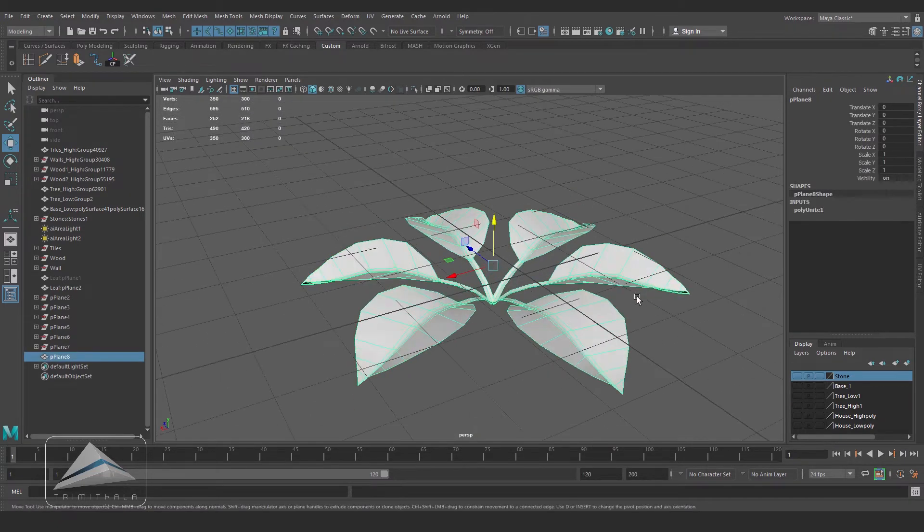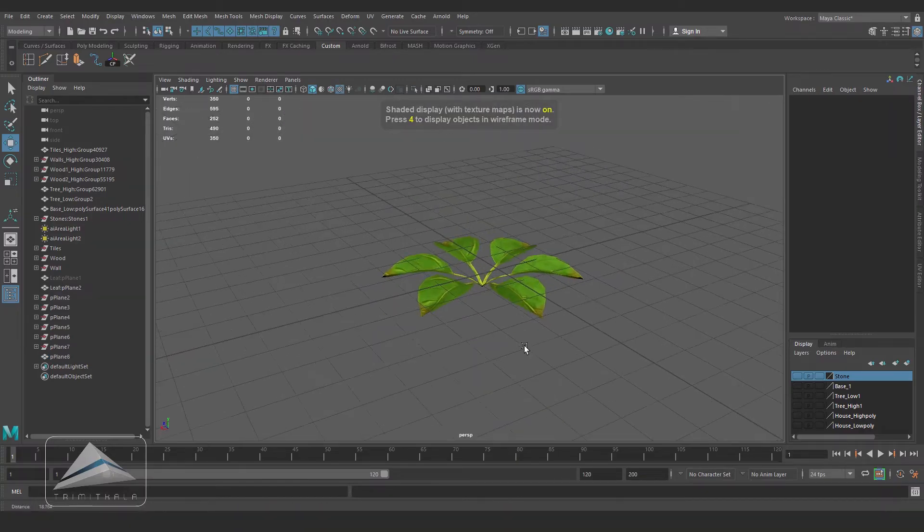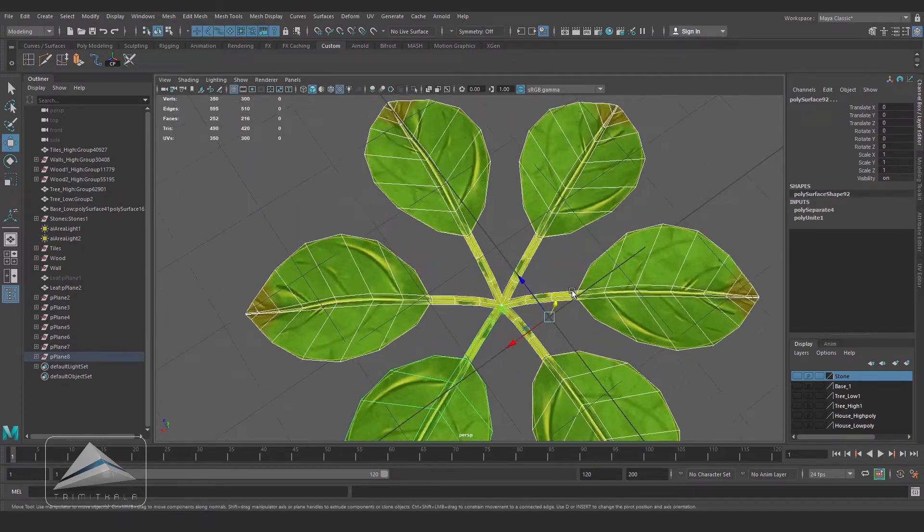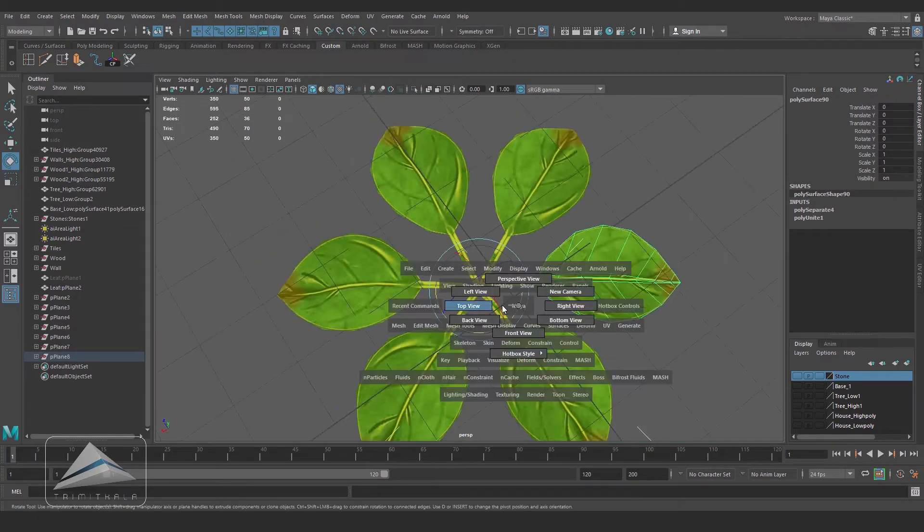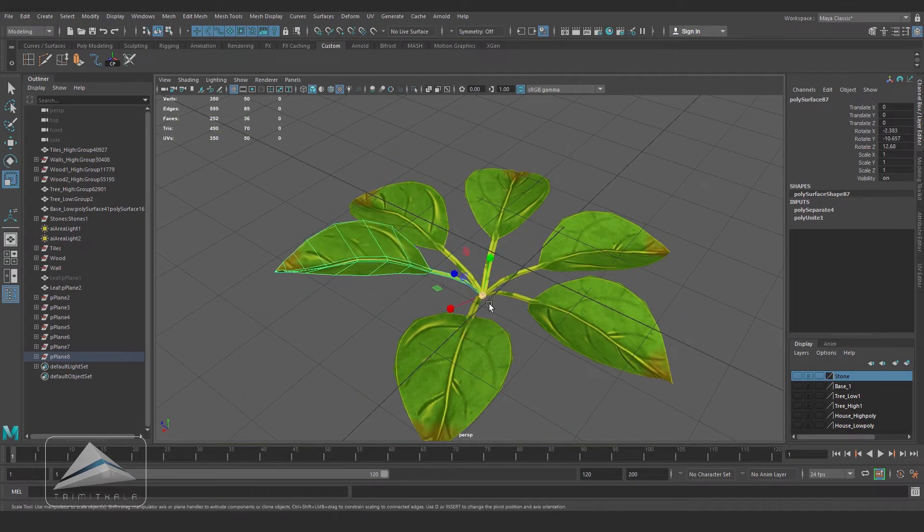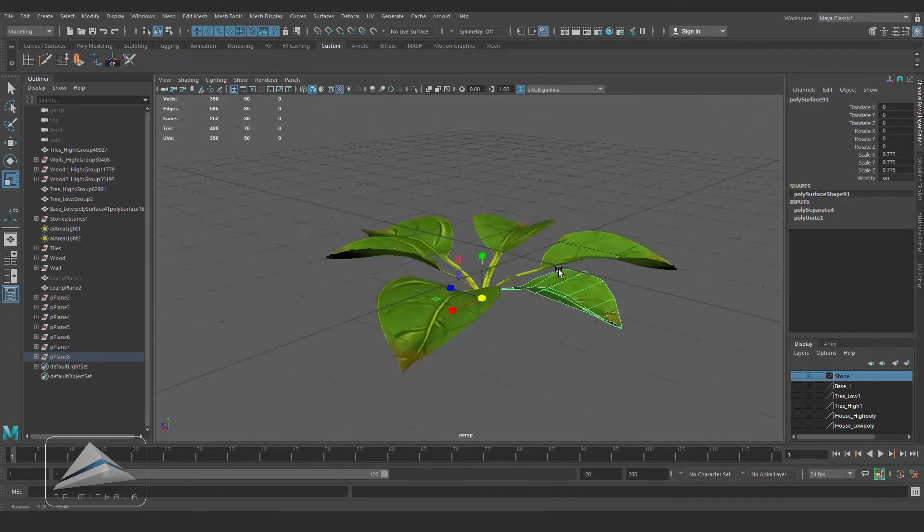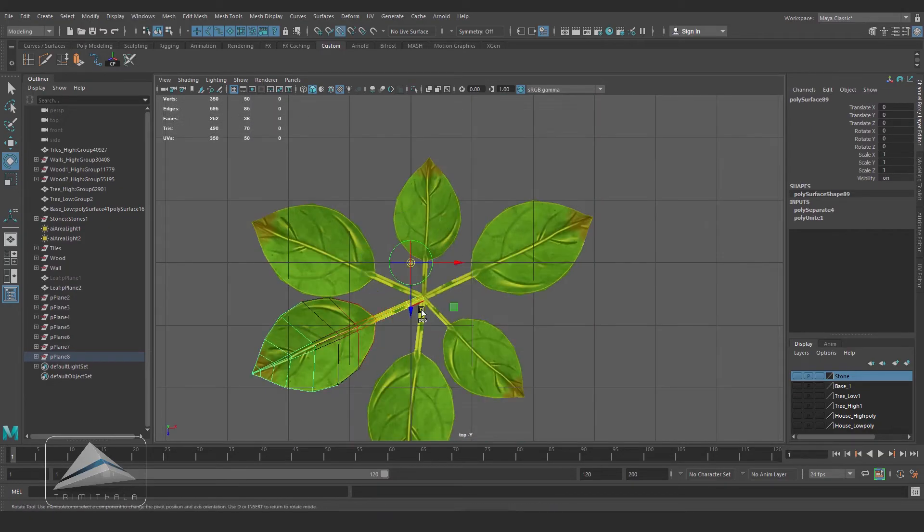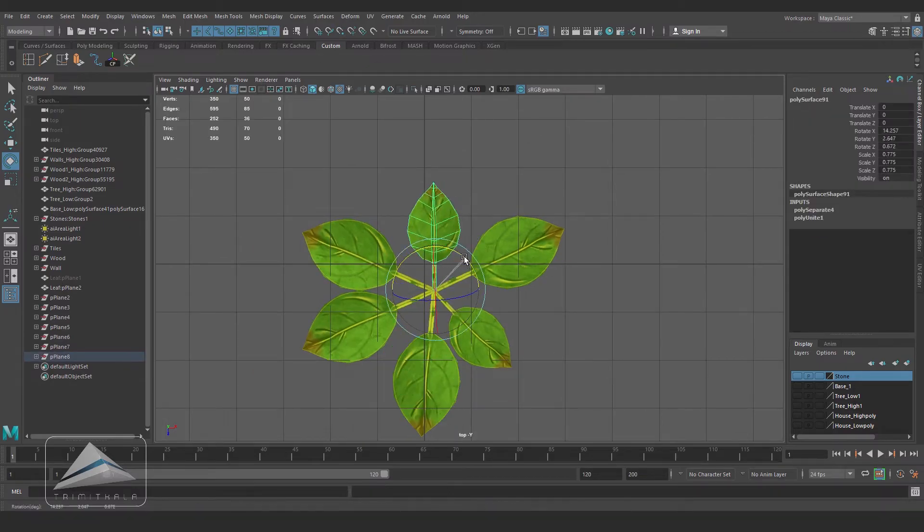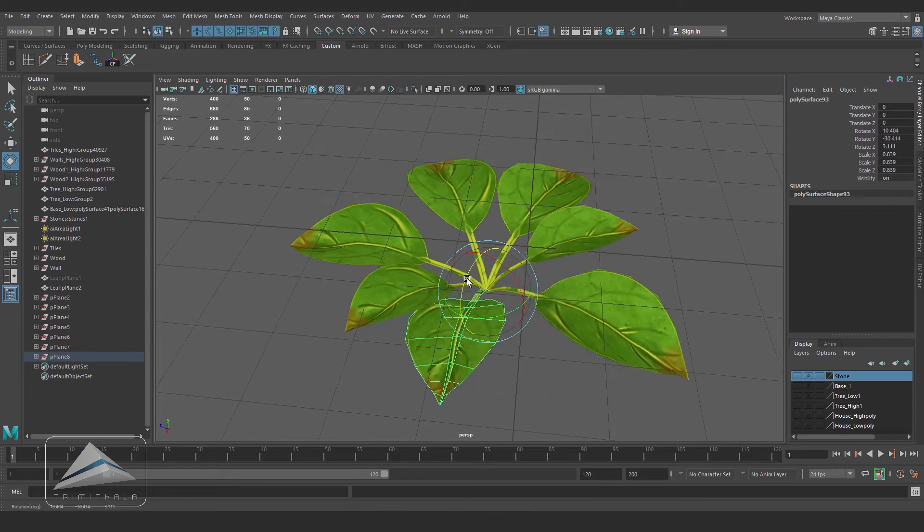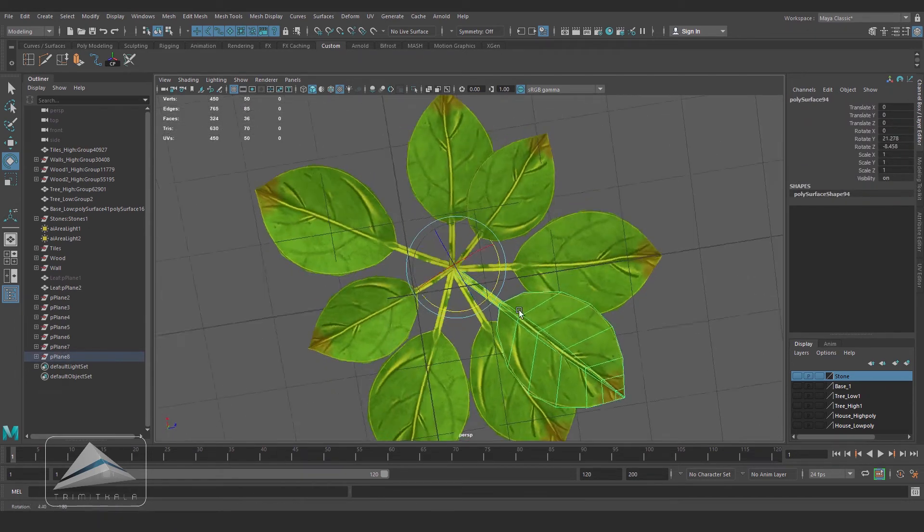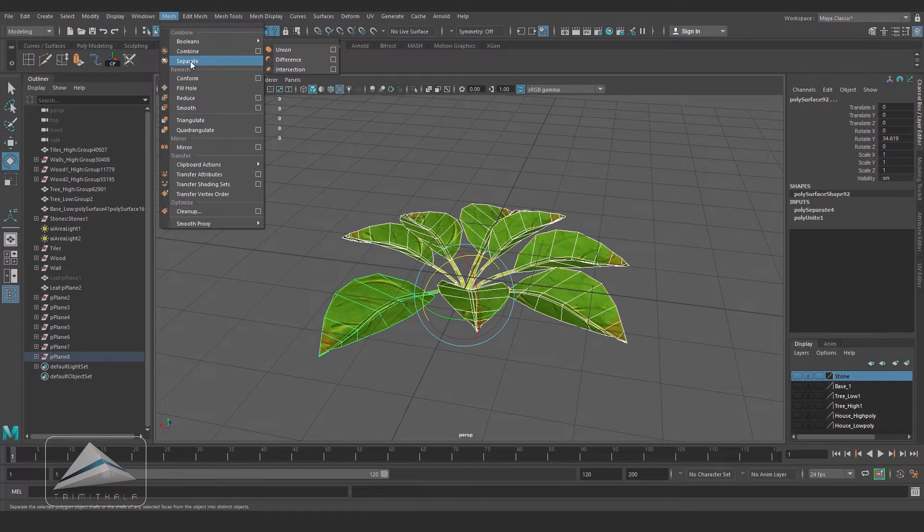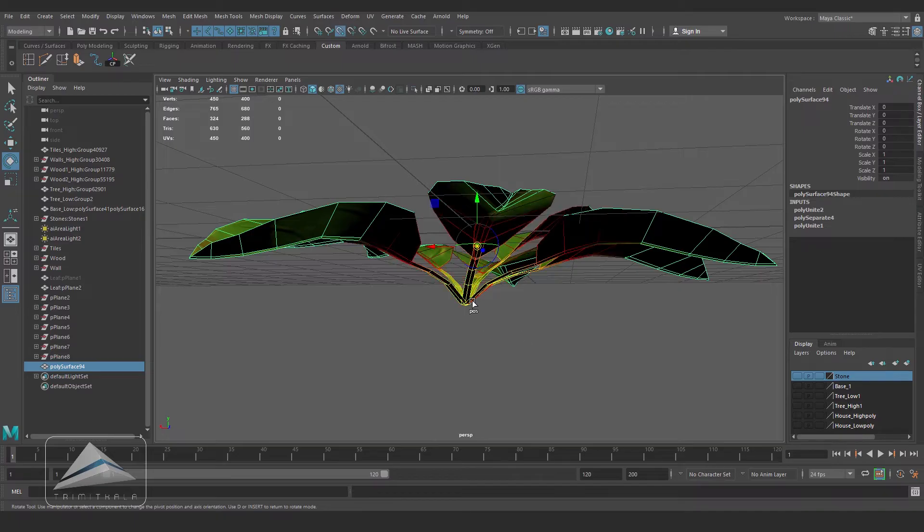Now I am feeling that the size of all the leaves should be different. Going to Mesh and Separate. Once again I will modify the scaling of each and every leaf. Again changing the pivot point to the center.